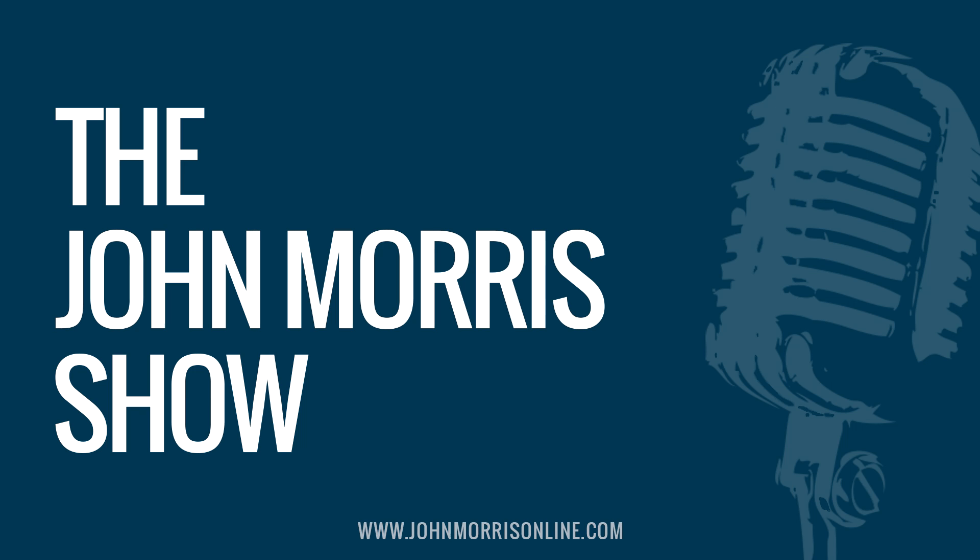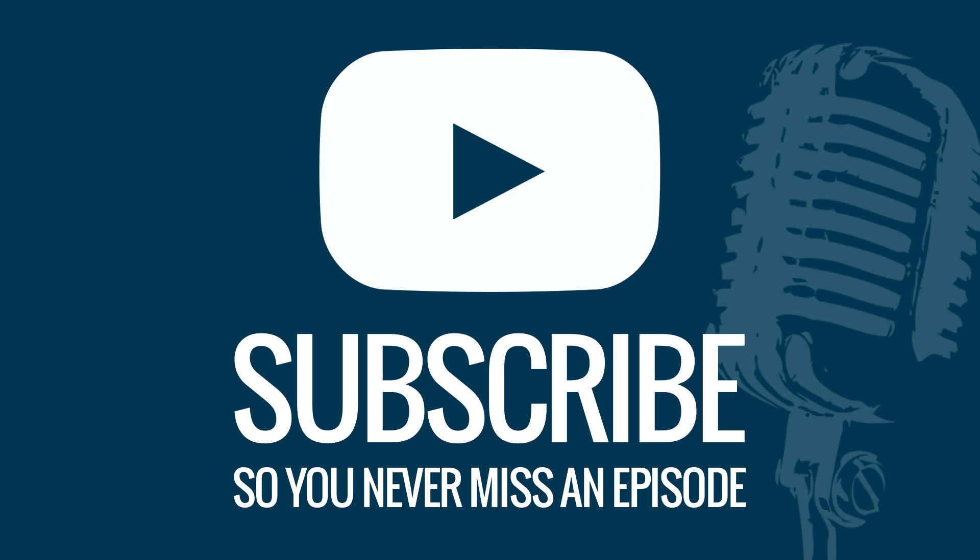The John Morris Show, episode 80. 7, 6, 5, 4, 3, 2, 1.